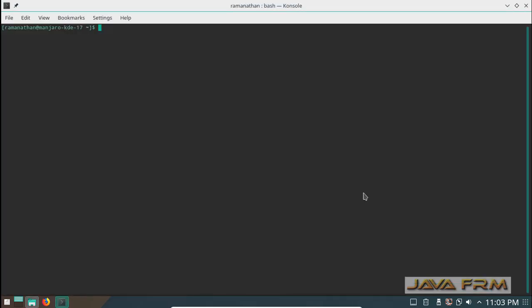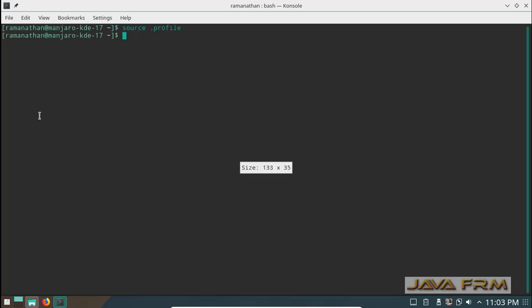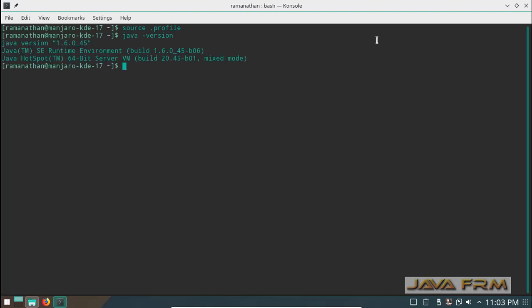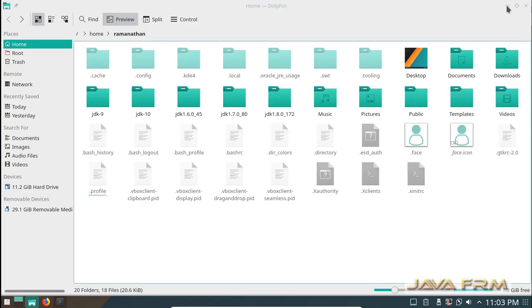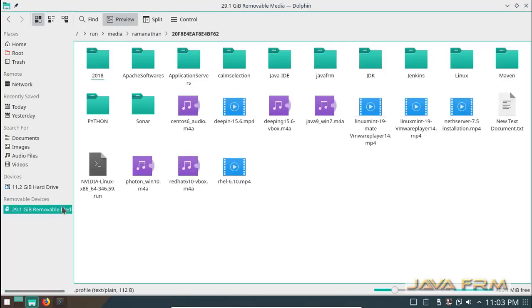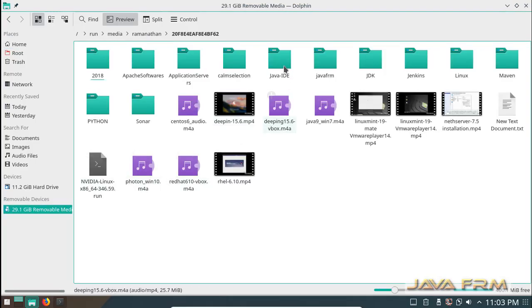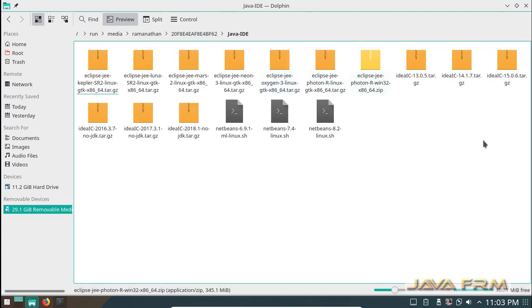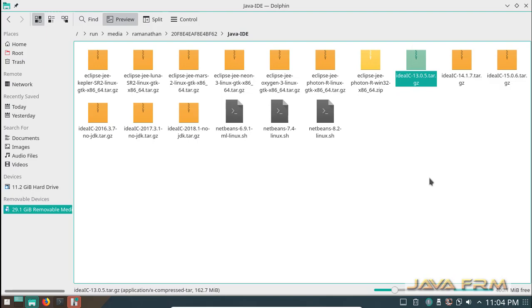Now I open the terminal and enable the profile. I am checking whether JDK 1.6 is enabled or not. JDK 1.6 installation success. Now I am going to extract IntelliJ IDEA 13 Community Edition.